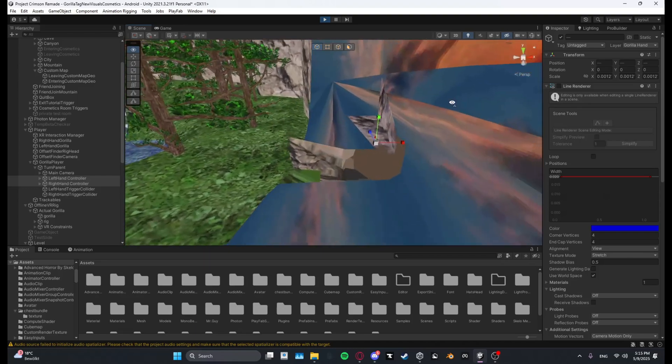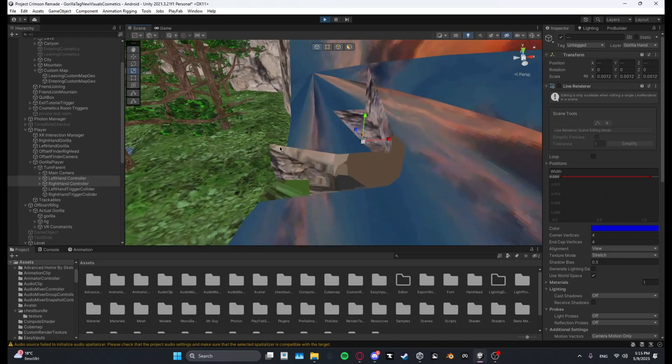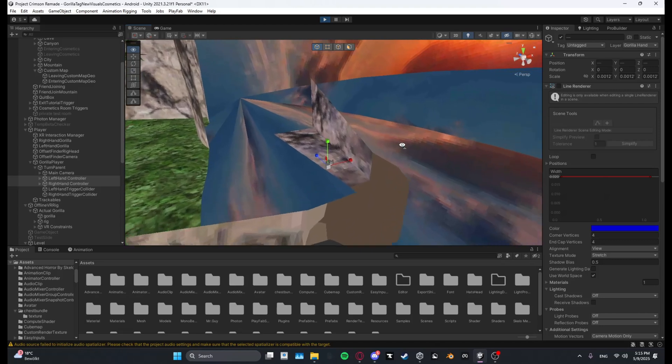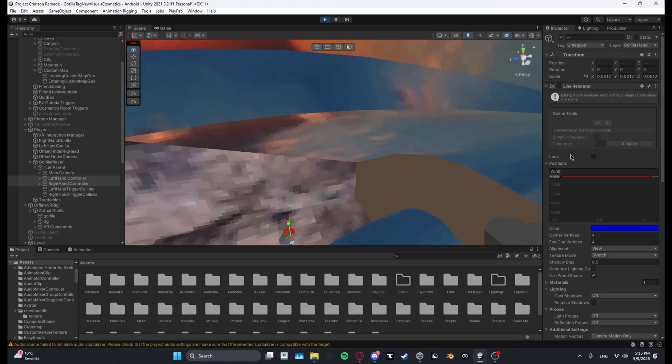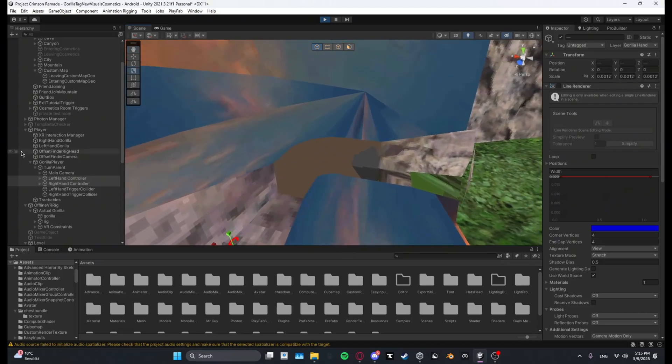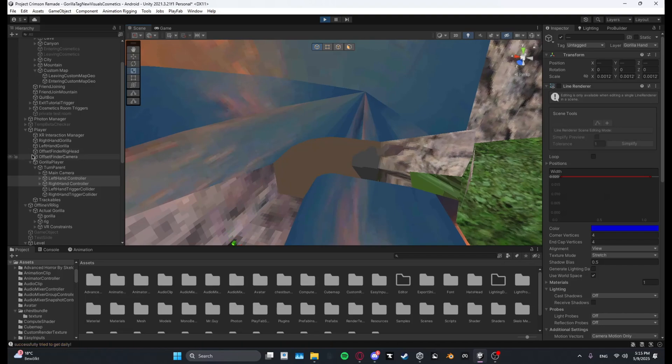Yeah so there you have it, this is how to add map loaders to your gorilla tag copy. If you liked it please like and subscribe, also make sure to join my Discord and I see you guys in the next video, bye.